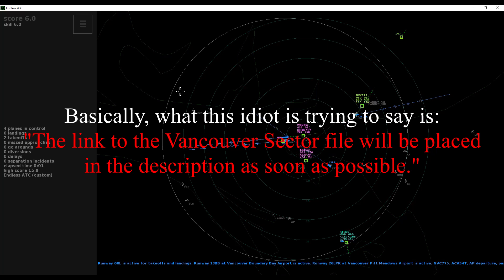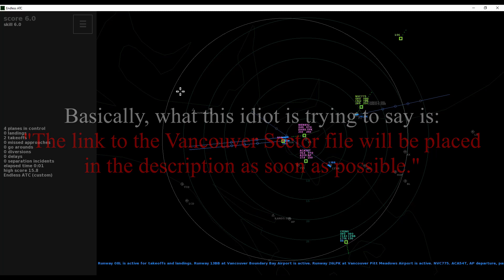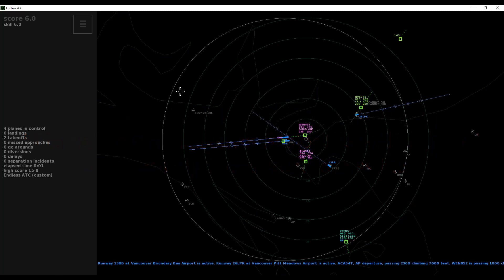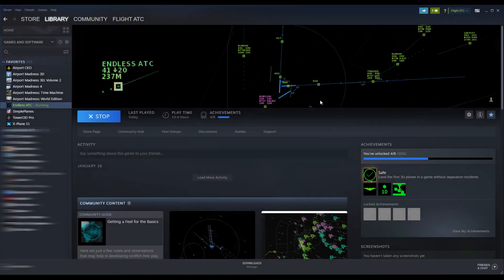Make sure you check that out if you want this particular airport — C-Y-V-R. It's the same procedure for every airport file, so that's how you do it. If the file is available — which it will be sometime in the future — there will be a link in the description to get this file if you want it.